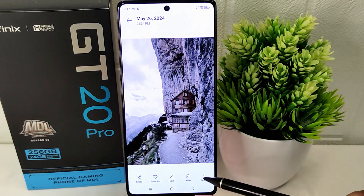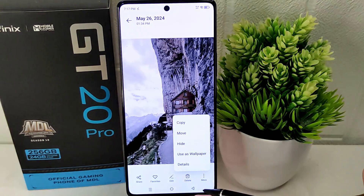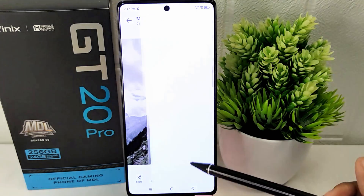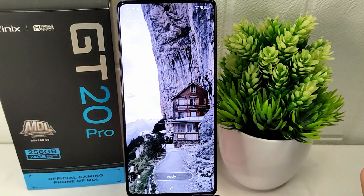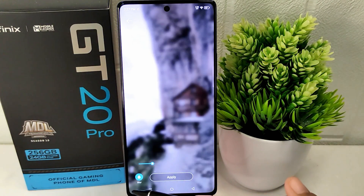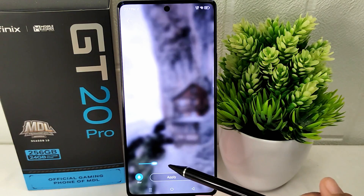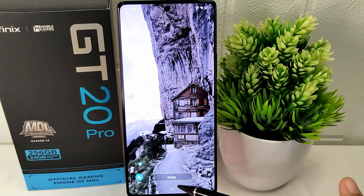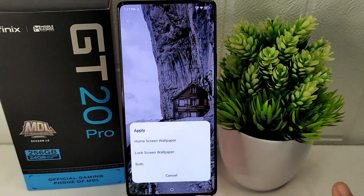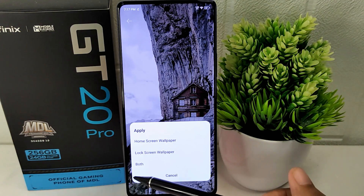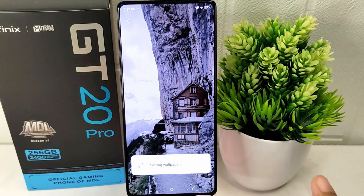Click on the three dots below the photo and choose 'Use as Wallpaper.' Next, adjust the blur level, then click Apply. Select whether to use it as the home screen wallpaper, lock screen wallpaper, or both.